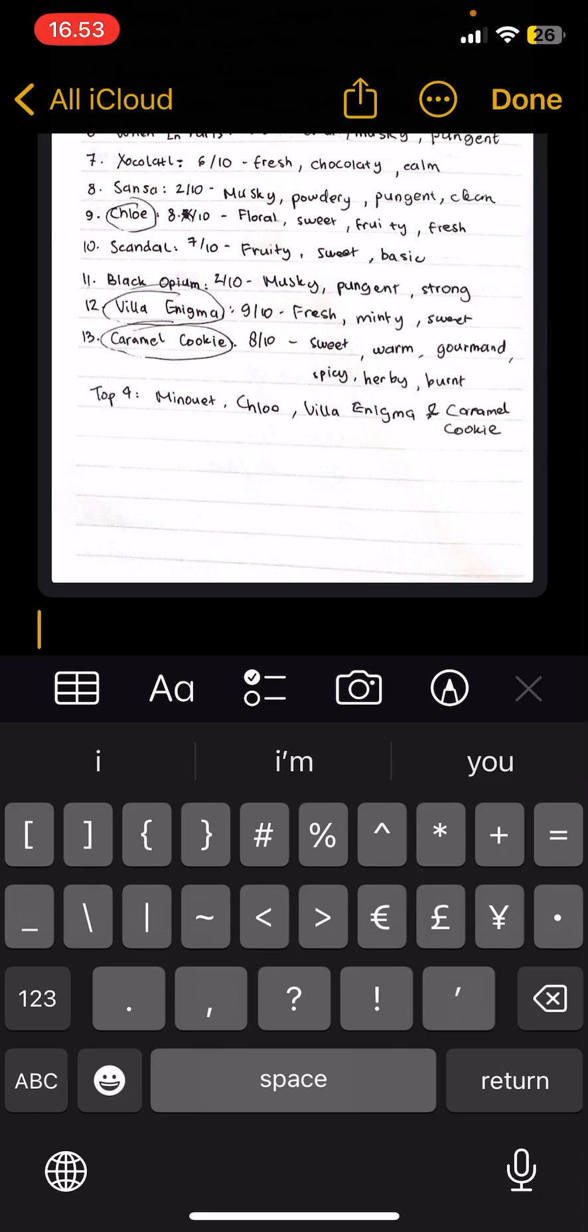But yeah, that is pretty much how you can use the tap key on your iPhone. It's a pretty simple tutorial, not gonna lie.